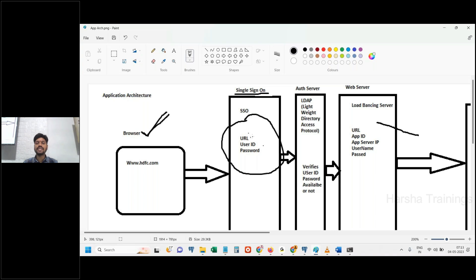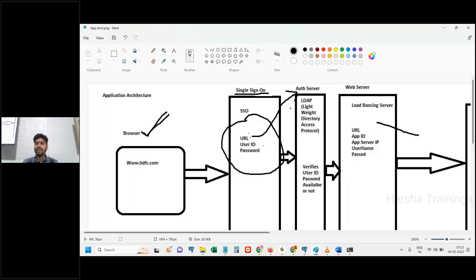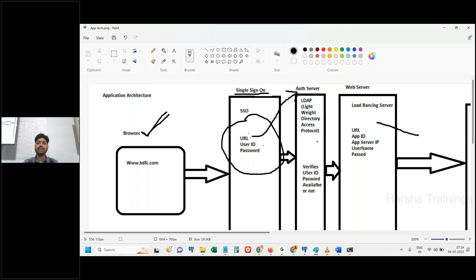The username and password entered are validated for authentication first. It will go to an authentication server where we have an LDAP server — Lightweight Directory Access Protocol. LDAP holds the usernames and passwords of all business-related users for the entire organization. Once the URL is typed, it goes to the Single Sign-On server; if authentication with LDAP is successful, you are redirected to the next level — the web server or load balancing server.